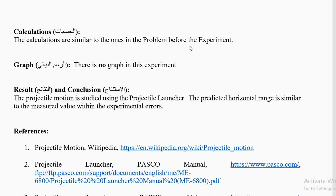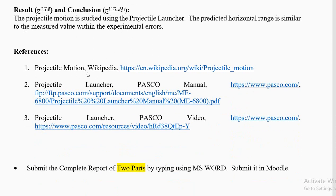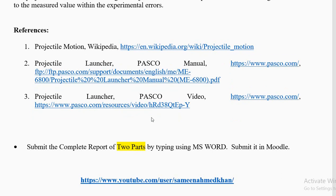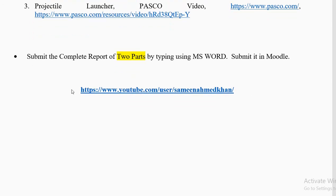There is no graph in this experiment. Attach the white paper with the carbon dots to your lab report. The result and conclusion: the projectile motion is studied using the projectile launcher, and the predicted horizontal range is similar to the measured value within experimental errors. References include Wikipedia on projectile motion and two references from the PASCO manual. Submit the complete report in two parts: one page theory (200–250 words) in MS Word. Do not send PDF — only MS Word. Submit in Moodle.